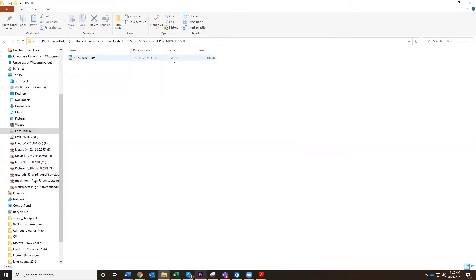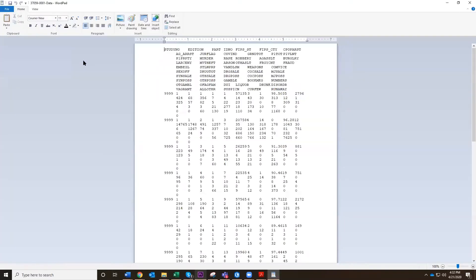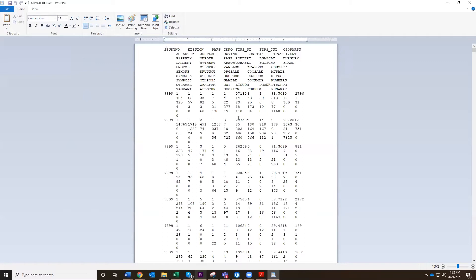If you just open this up in a word processing program, we can take a look at it. It doesn't quite translate properly into this word processing program. We've got some names of columns here at the top, and we've got some numbers, but they don't seem to line up properly. So what we need to do is do an import process into Excel.